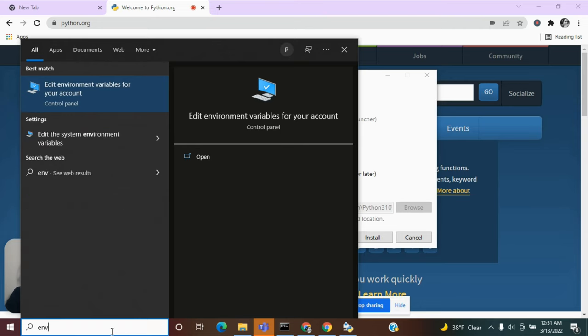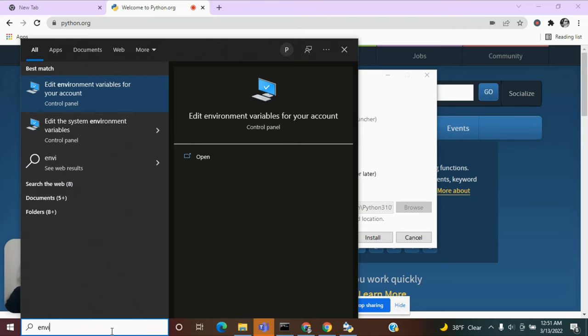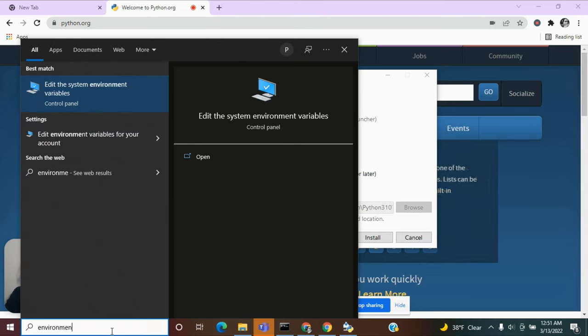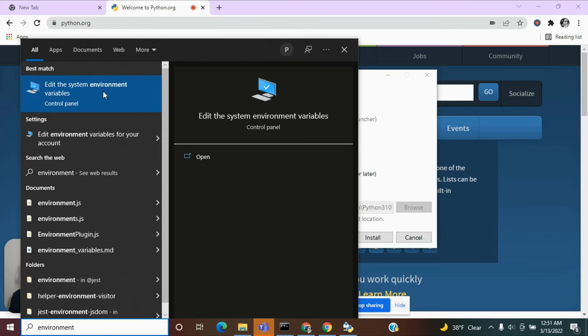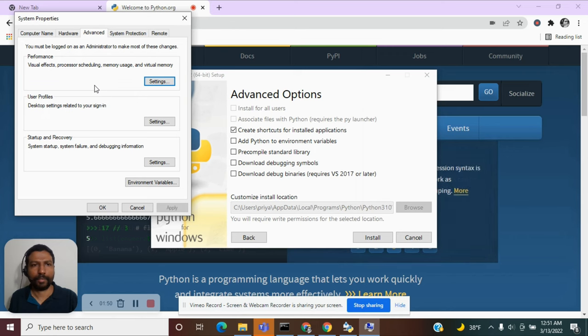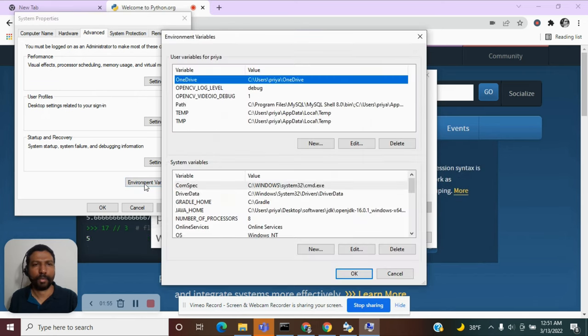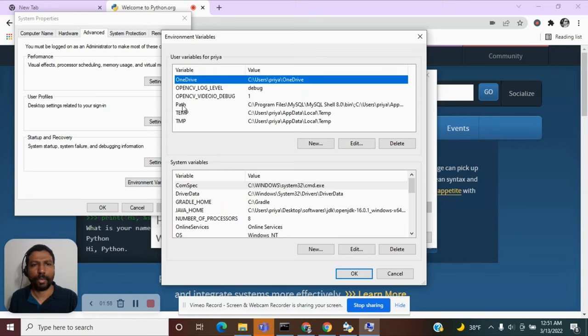Search environment in your Windows search bar and you will get an option to edit the system environment variables. Click on this and you see a button for environment variables. Click on that and you have to edit the environment variable called path.